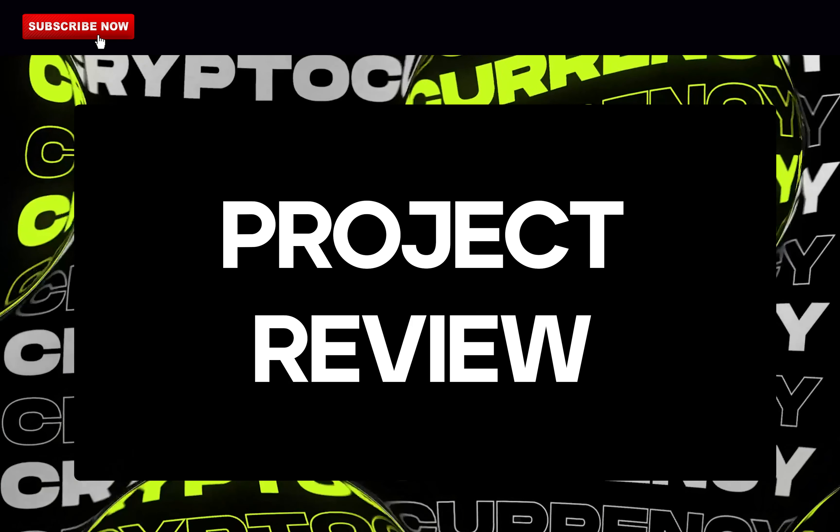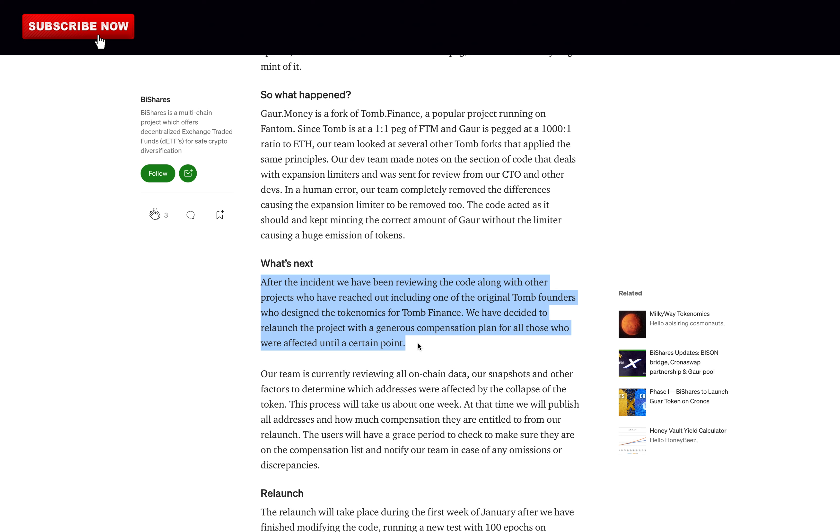Does the project have an audit? Meaning, has their code been reviewed by professional white hat hackers to prevent potentially losing all your money due to hackers? As of today, there is no audit of this project. However, their code is available to anyone to check out and verify themselves. But since their initial launch was a failure, the code has now been reviewed by their team along with other projects who have reached out, including one of the original tomb founders who designed the Toeconomics for Tomb Finance. They've now relaunched the project with a generous compensation plan for all those who were affected. I give them a note of 0.75 out of 1 for this.